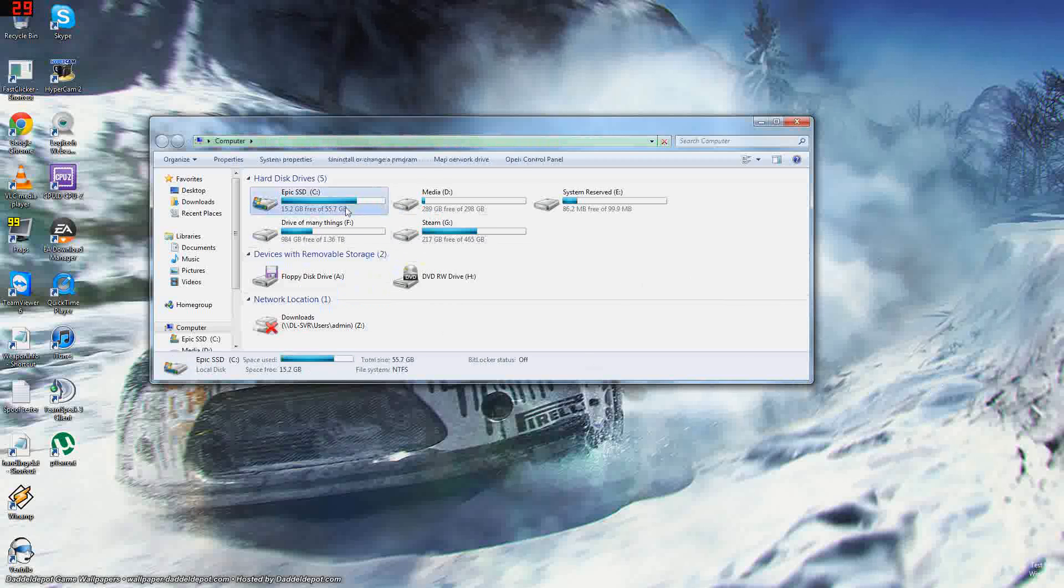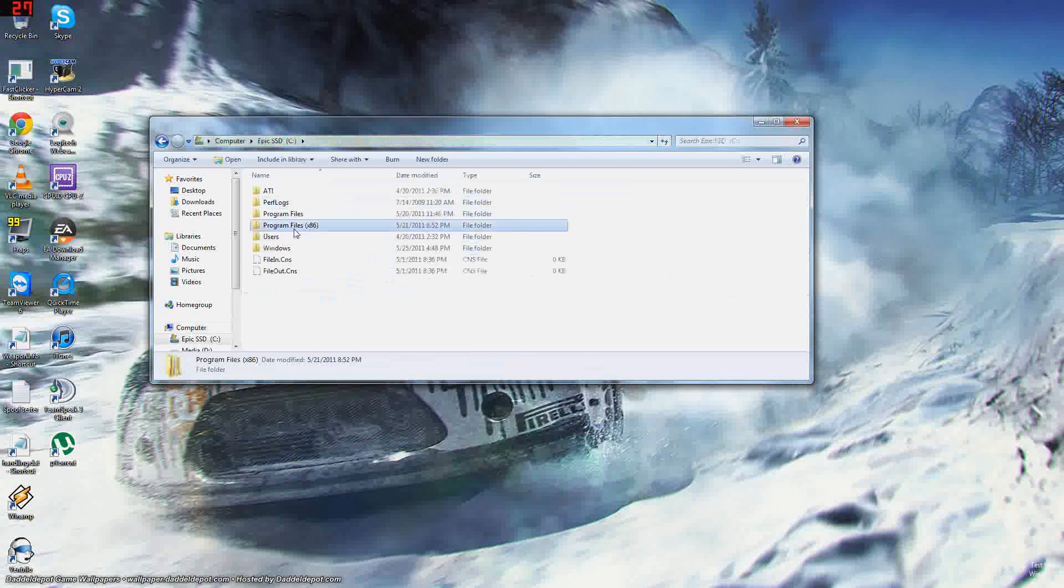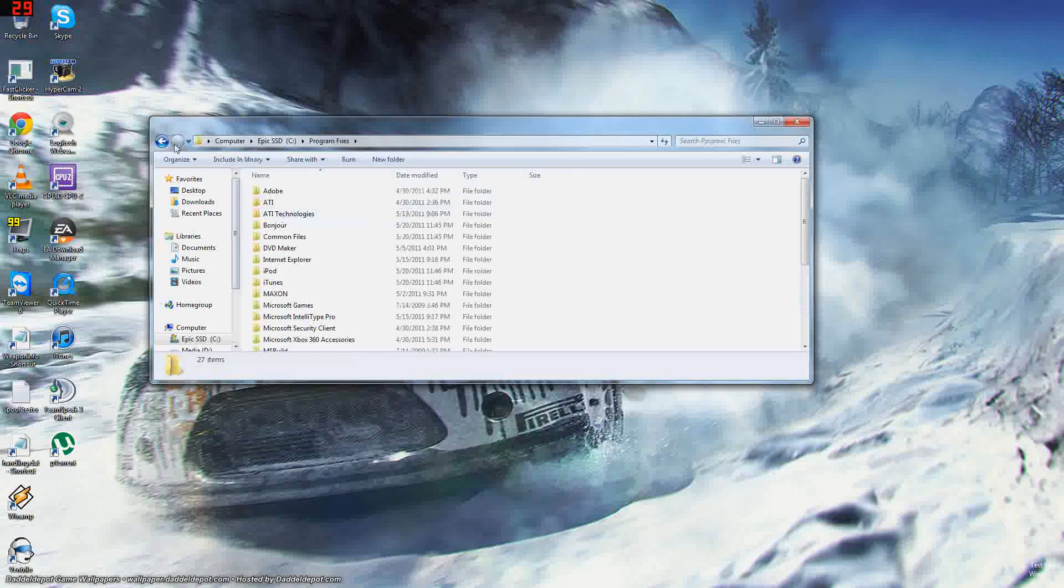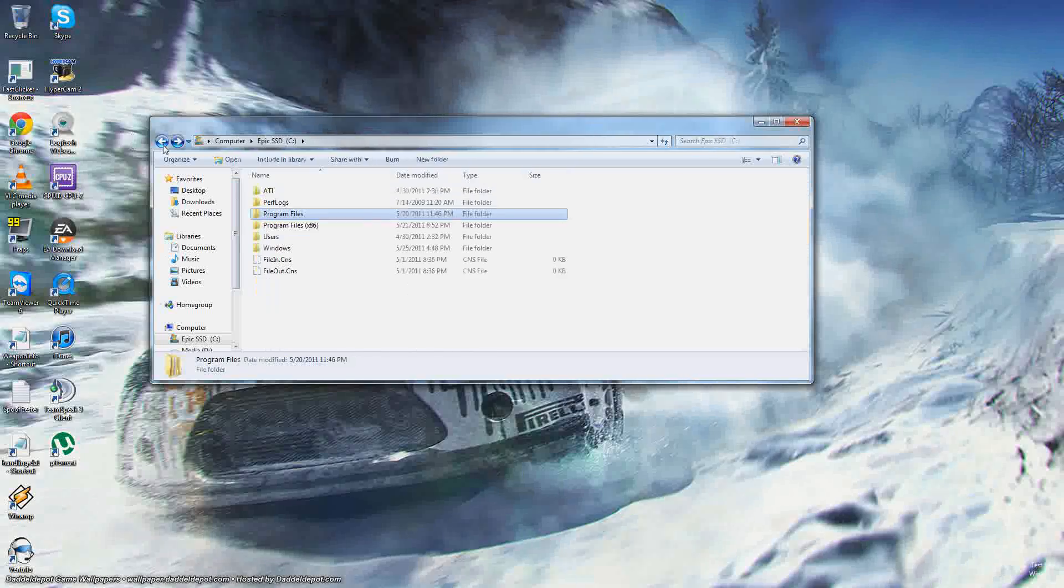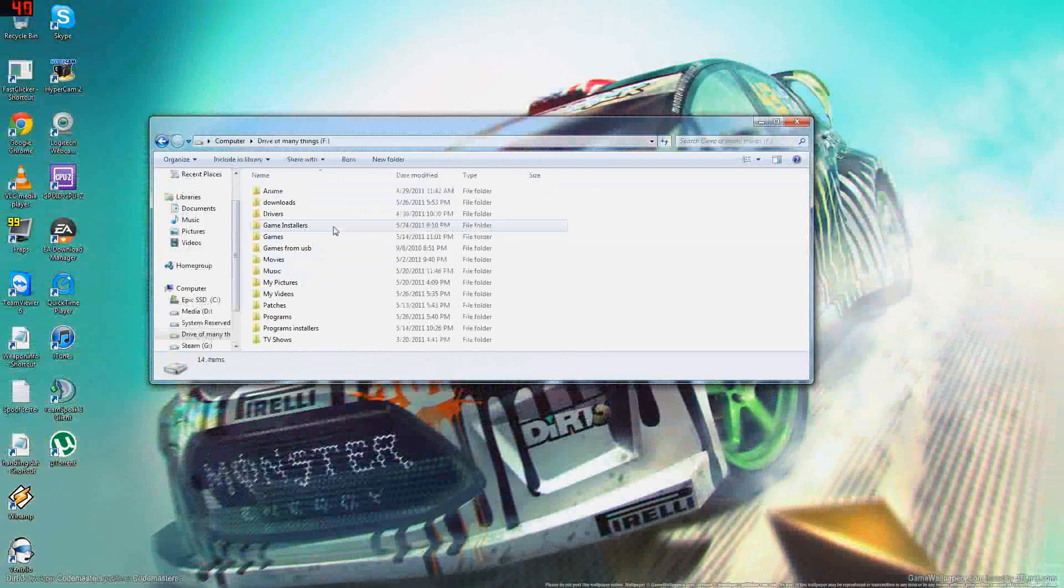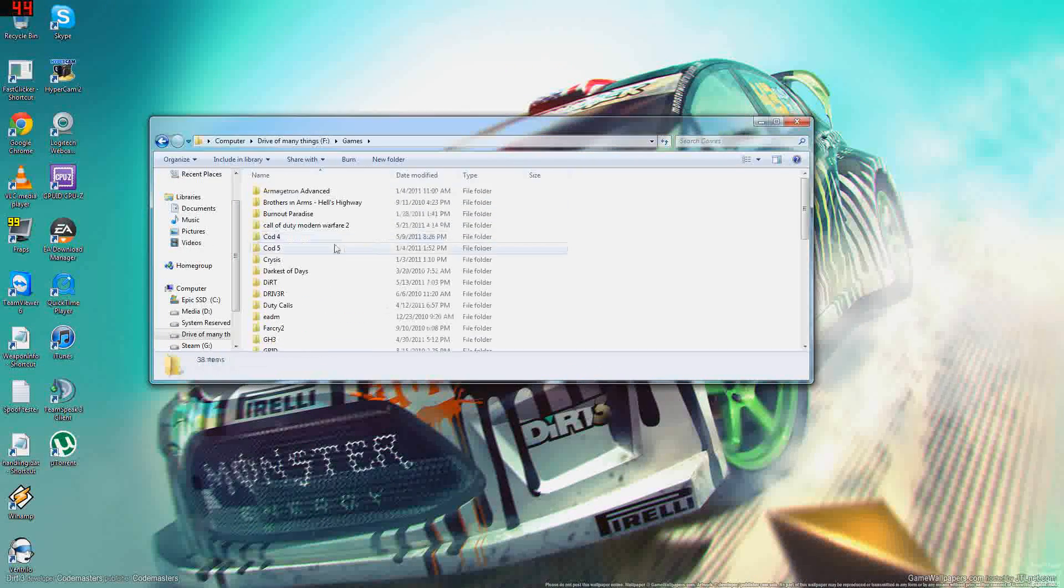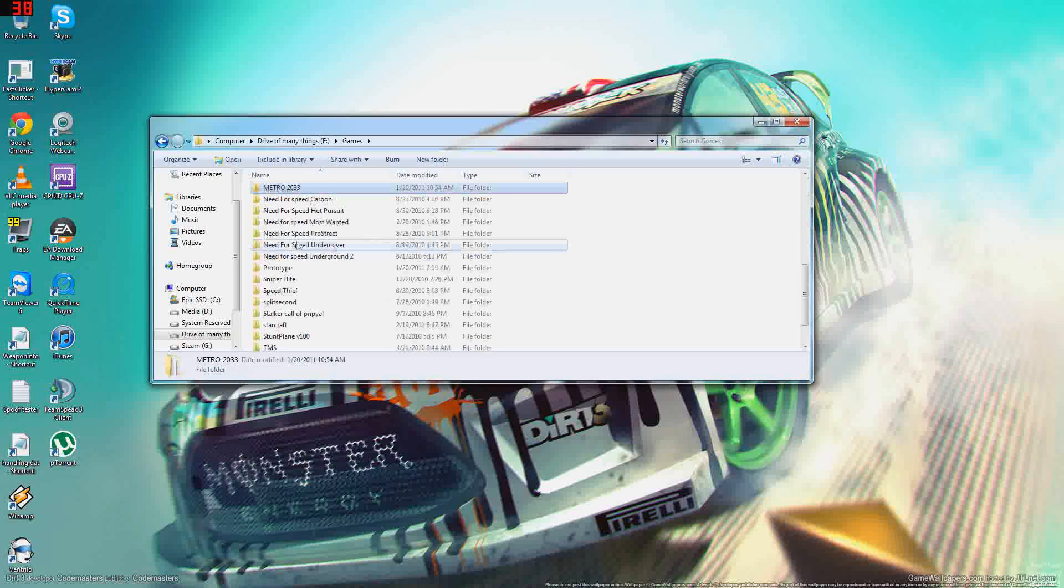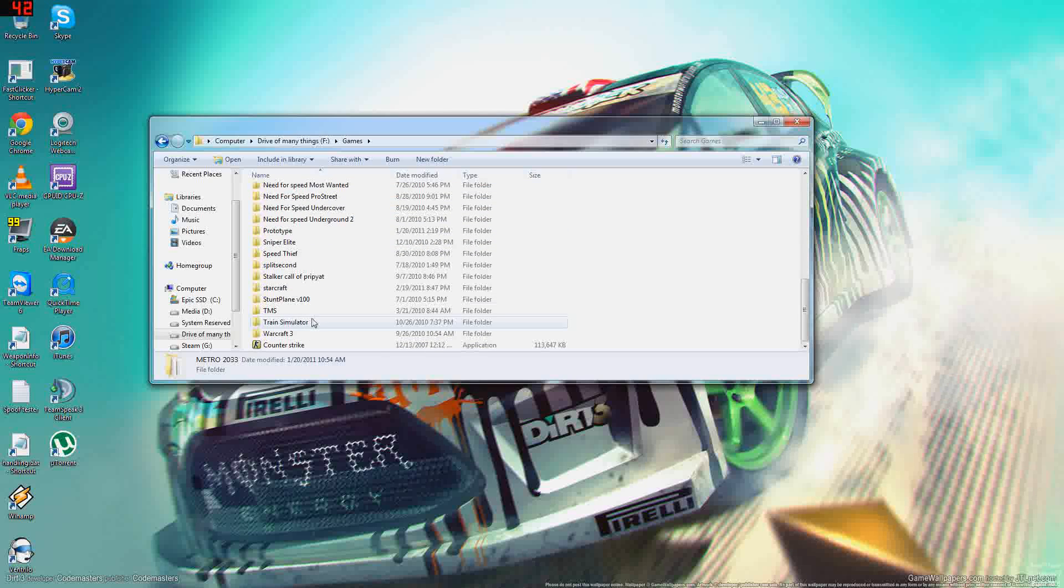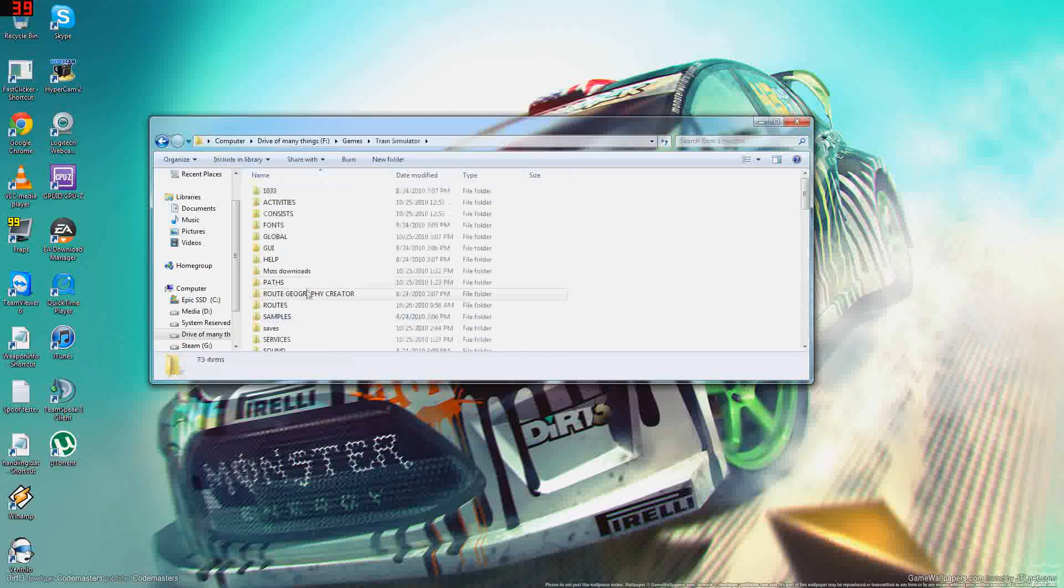It'll be something like C Program Files, Microsoft Games, Train Simulator, but I have it in a different location. So I go there, oh where is it, oh Train Simulator.